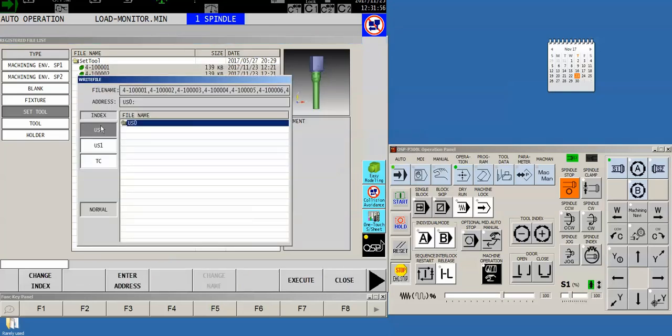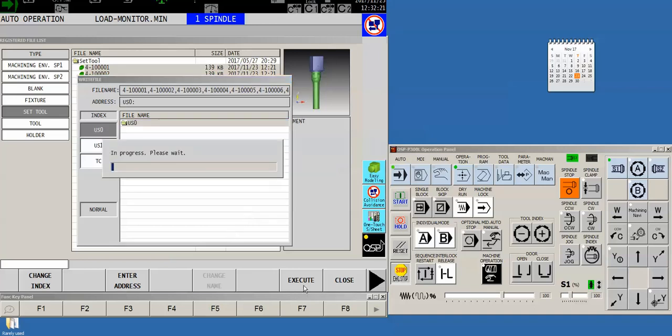It simply asks us where do we want to write it. We can either use our terminal connection or either of the USB holders that are on the side of the control. In our case our chip is in the upper USB slot, so we'll maintain that, and then simply by clicking execute it will save out all of those files to my USB stick.